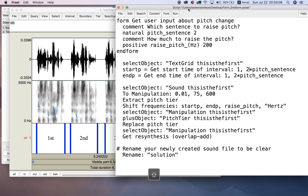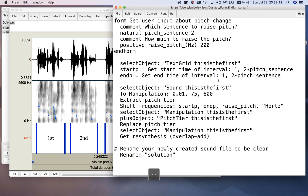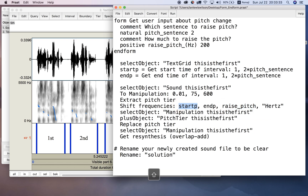Let's run this and see what happens. This is going to create a manipulation object, extract the pitch tier, and shift the frequencies by the amount stored in raise_pitch. It will shift the frequencies from the start to the end of the pitch_sentence interval. After replacing the pitch tier in the manipulation object, it will resynthesize the sound and we have our result.